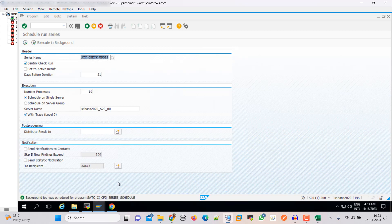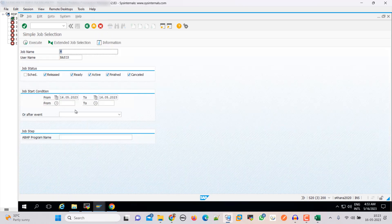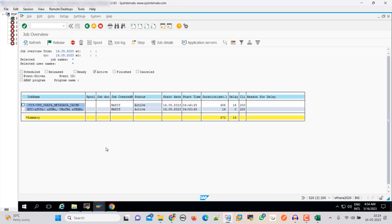The job is scheduled now. Here you can see that it is active. We need to wait for it — once that is complete, our custom code check will be ready and then we need to share it with our app team. Meanwhile, I am going to do the other steps.